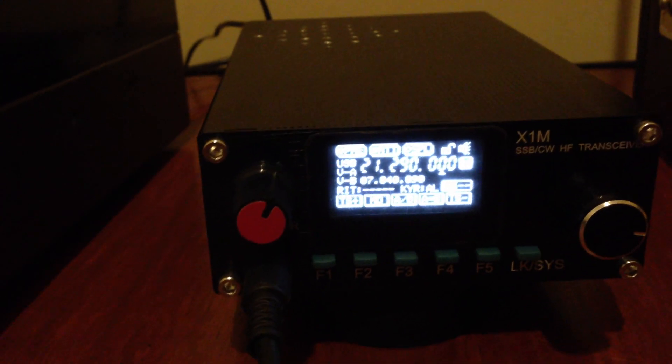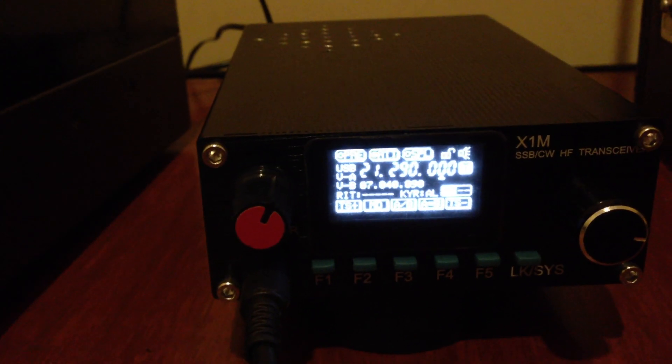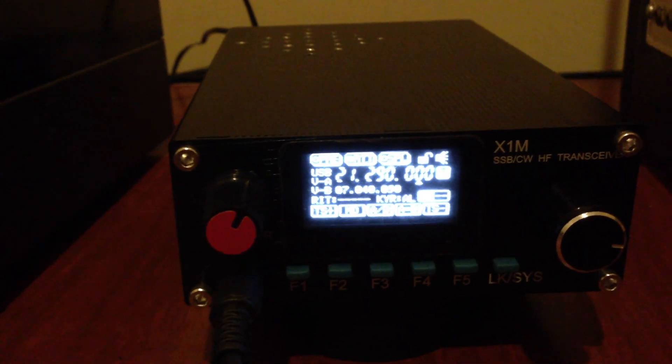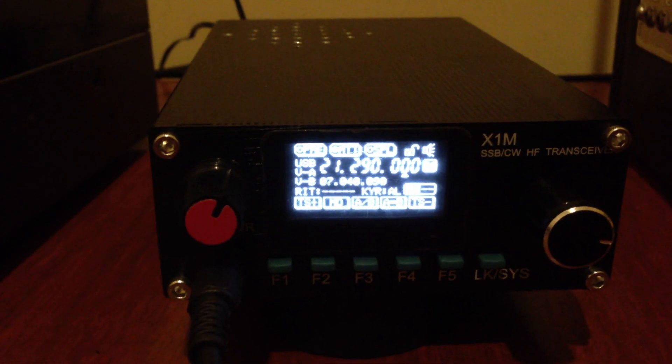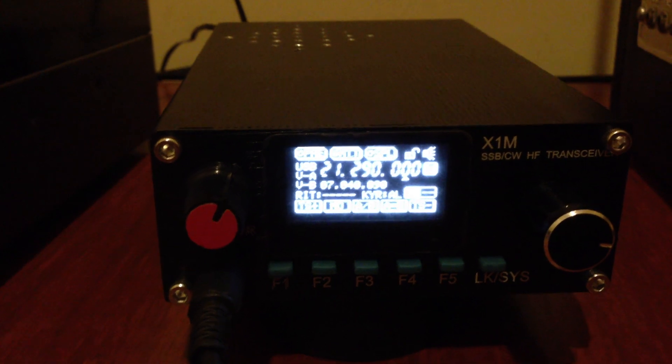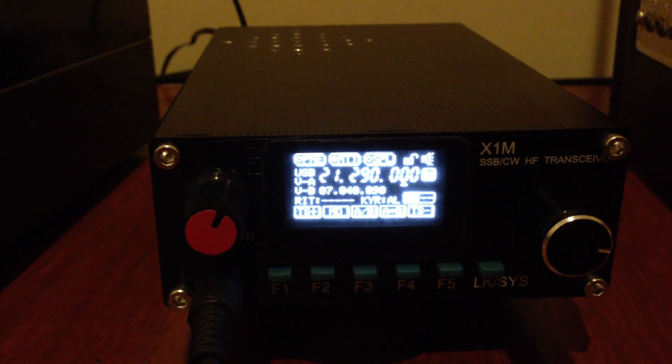Yankee Bravo Zero November Sierra India, QRP station.